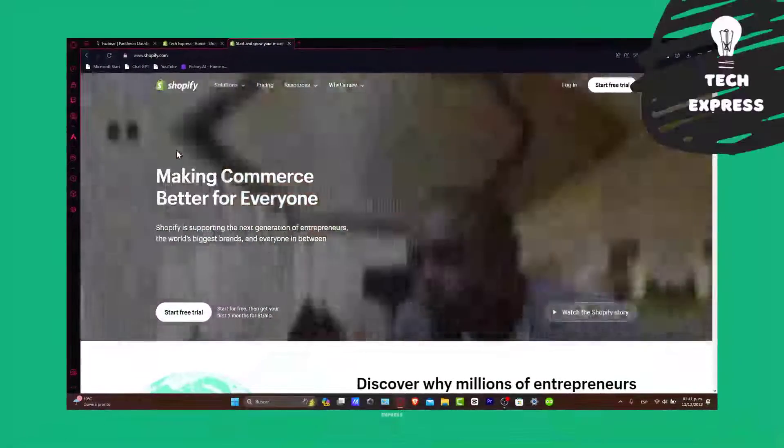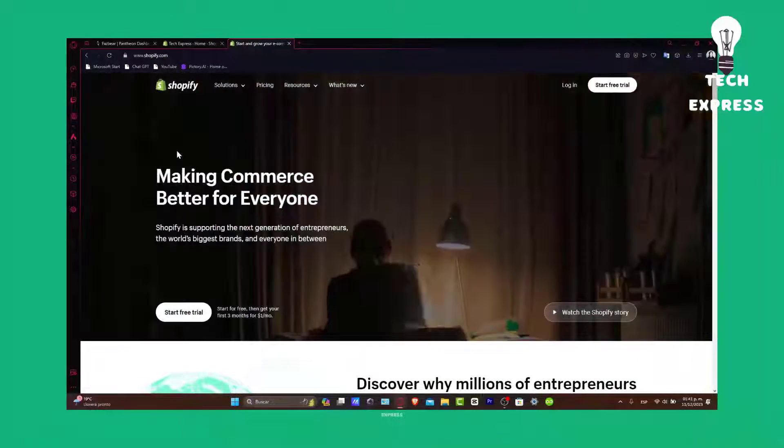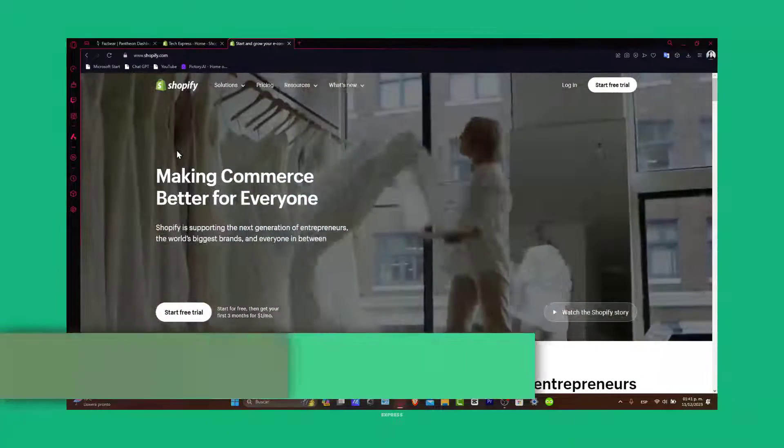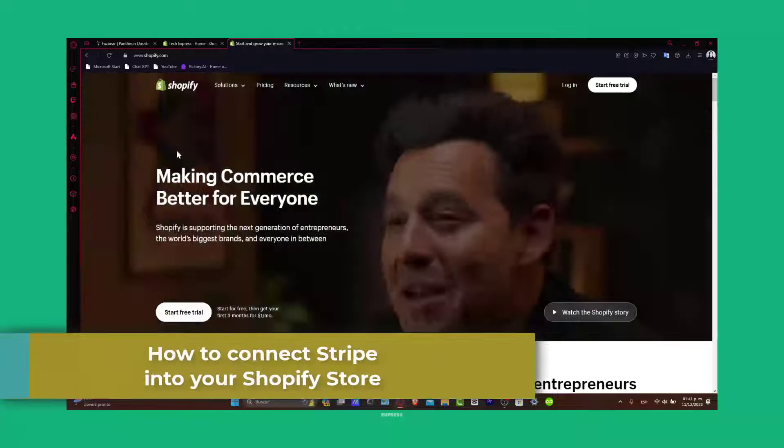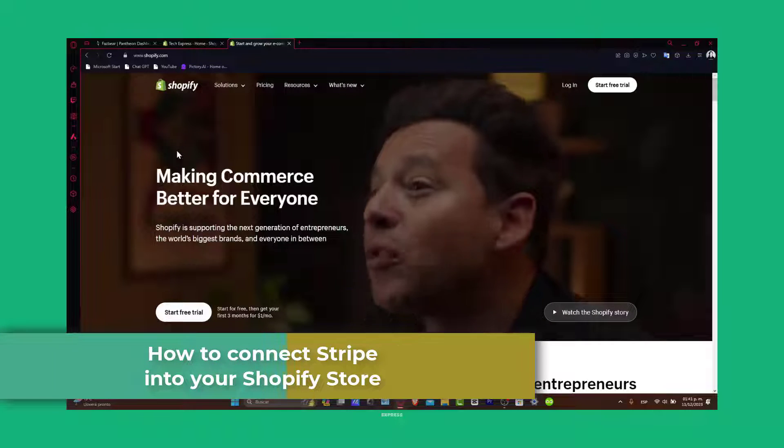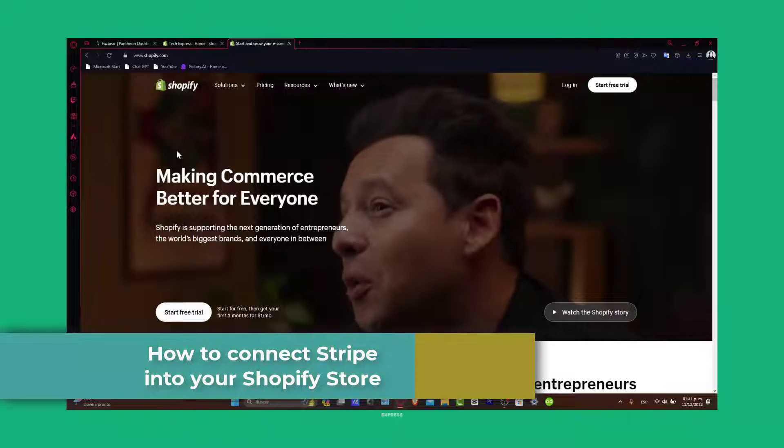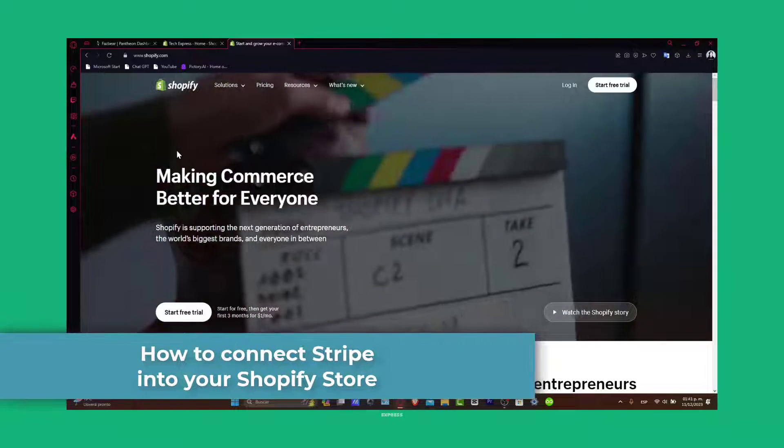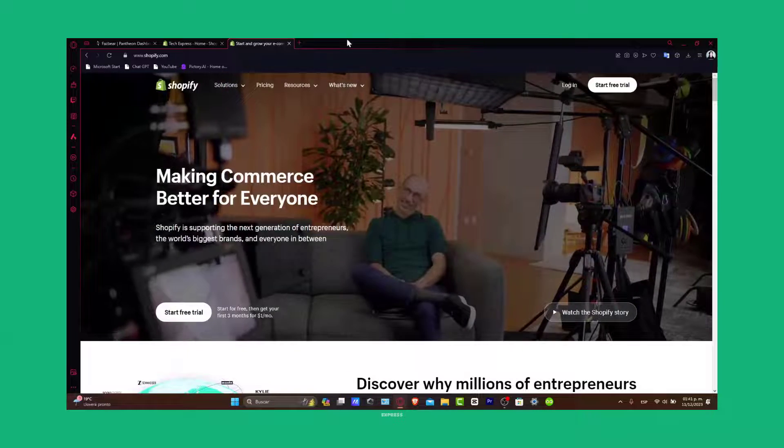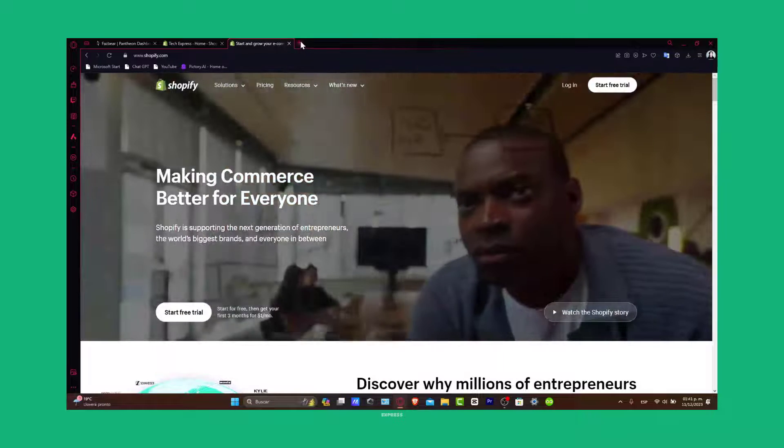Welcome to Express Guys. Today we're going to cover a crucial aspect of running an online store: connecting Stripe with Shopify in 2023. Stripe is a popular payment processor known for its ease of use and security.